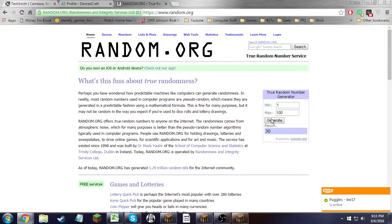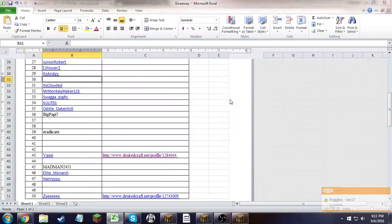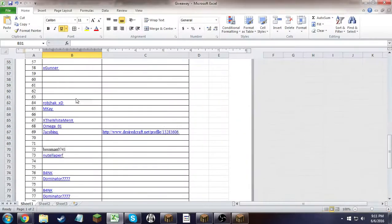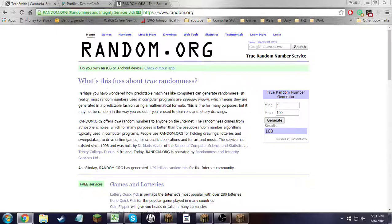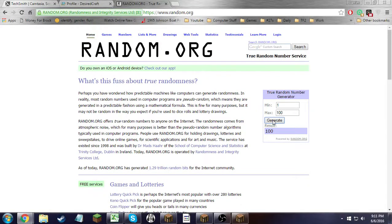Not the whole set, just one number. 100, which is PJ Mom. She wins second place. Third place, here we go again with the 44 clicks.